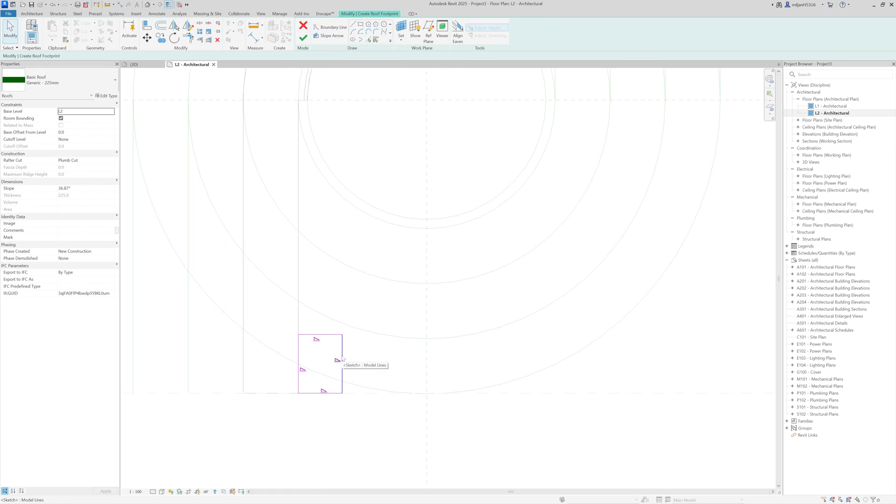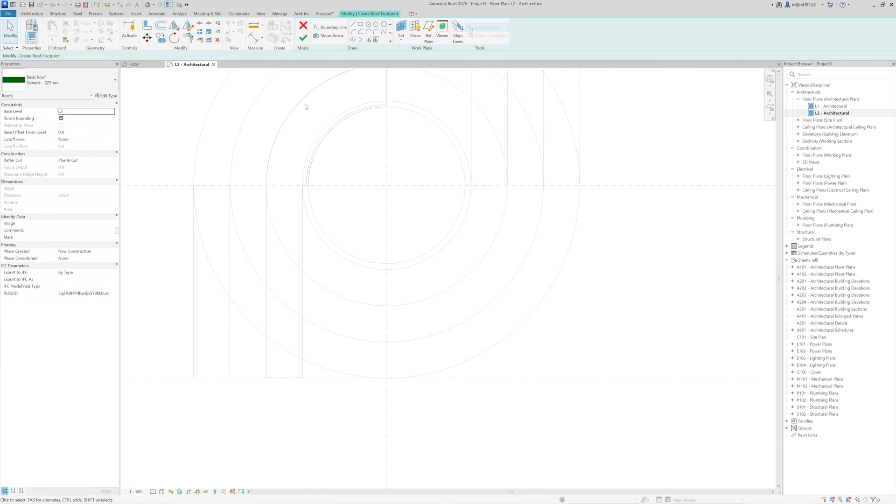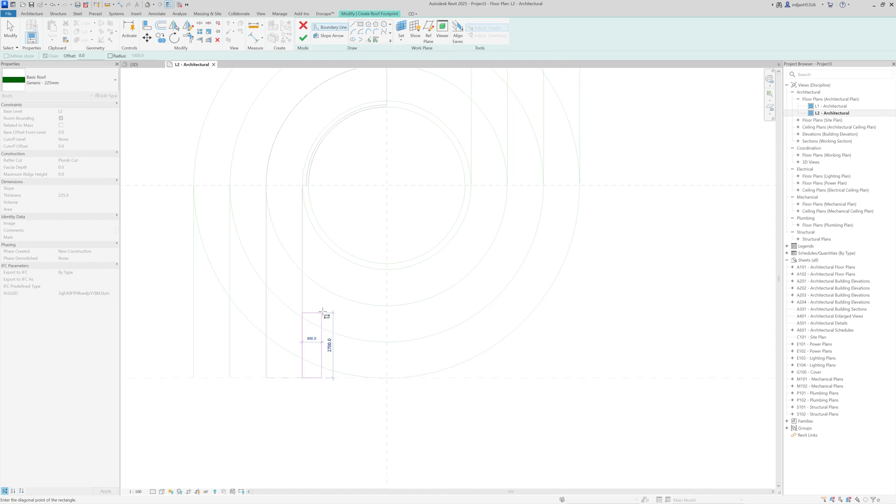And by the way, if you don't want to have those roof defines automatically when you're creating roofs, when you're in the roof tool, in the options bar, you have this 'defines slopes'. So just uncheck this one.